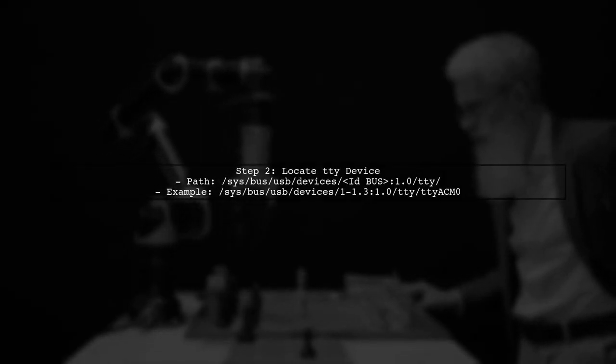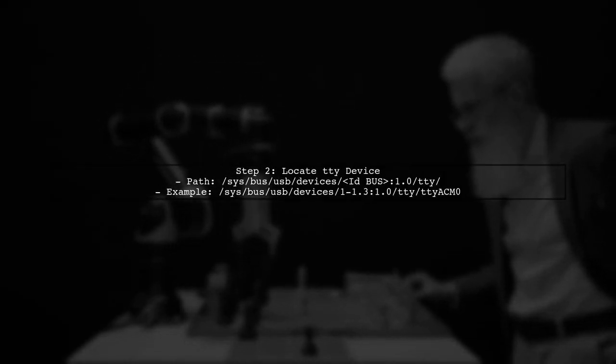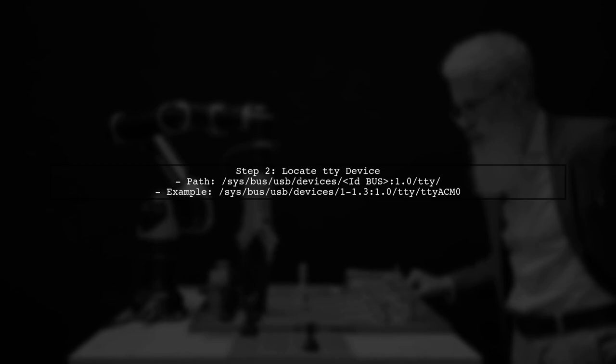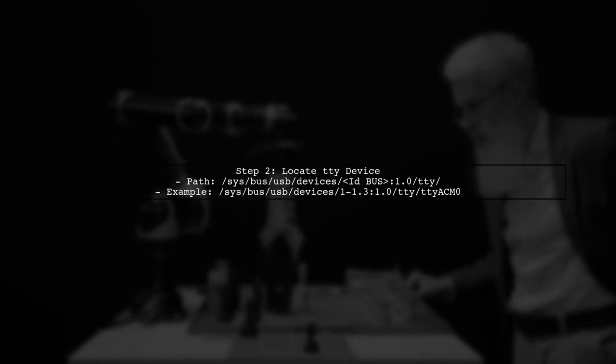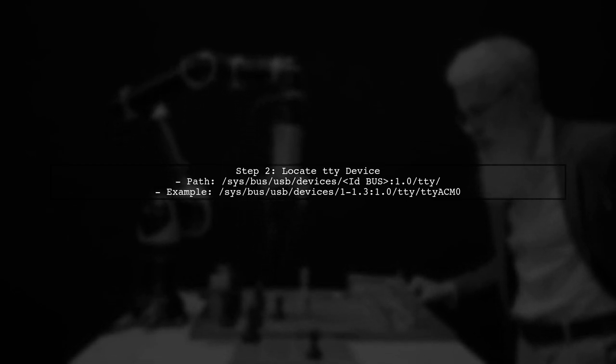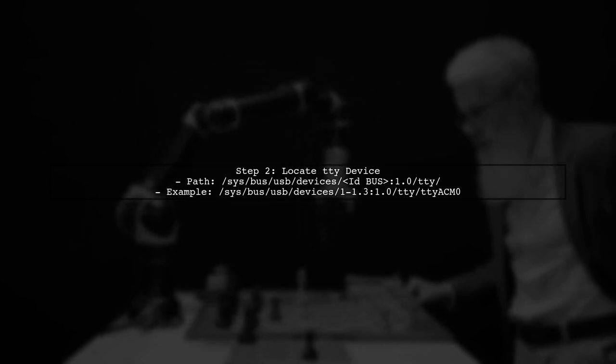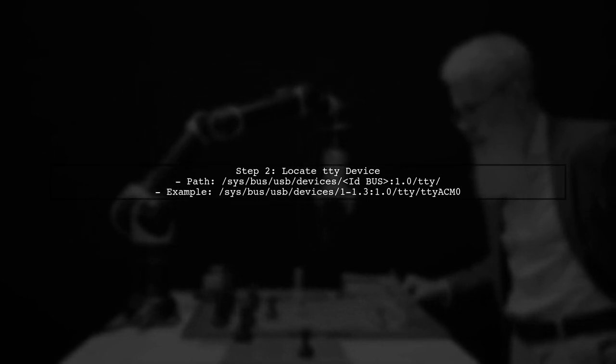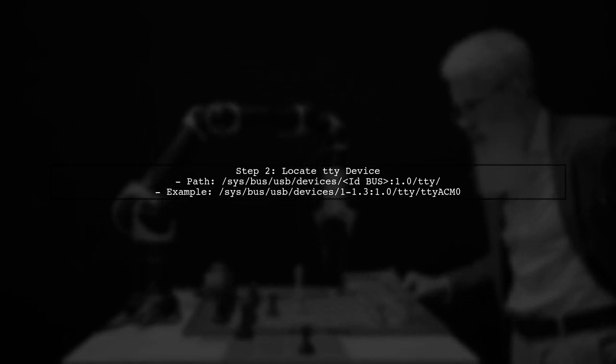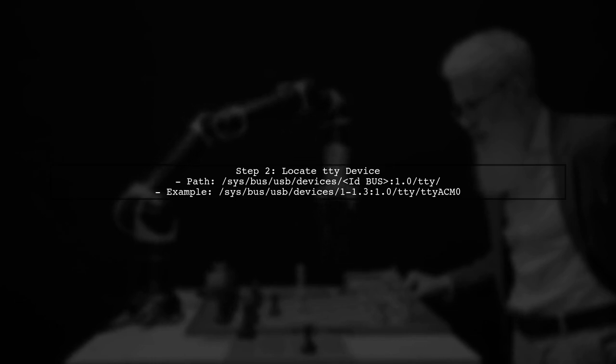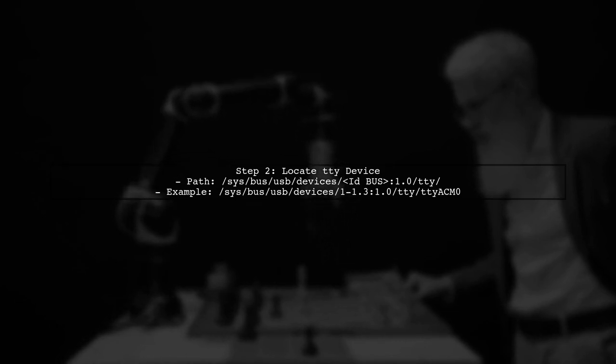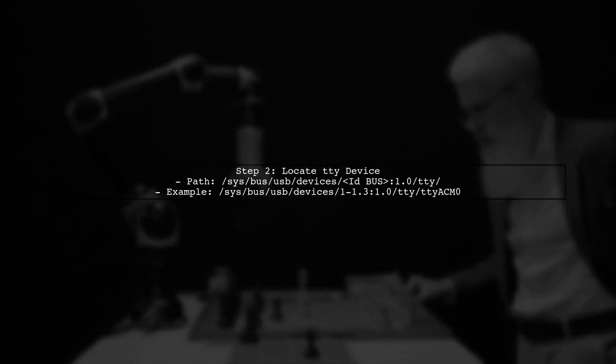Since you have the ID bus of the USB port, you can look for the associated TTY device in the corresponding directory. For example, if your ID bus is 1-1.3, you would check /sys/bus/usb/devices/1-1/tty/.